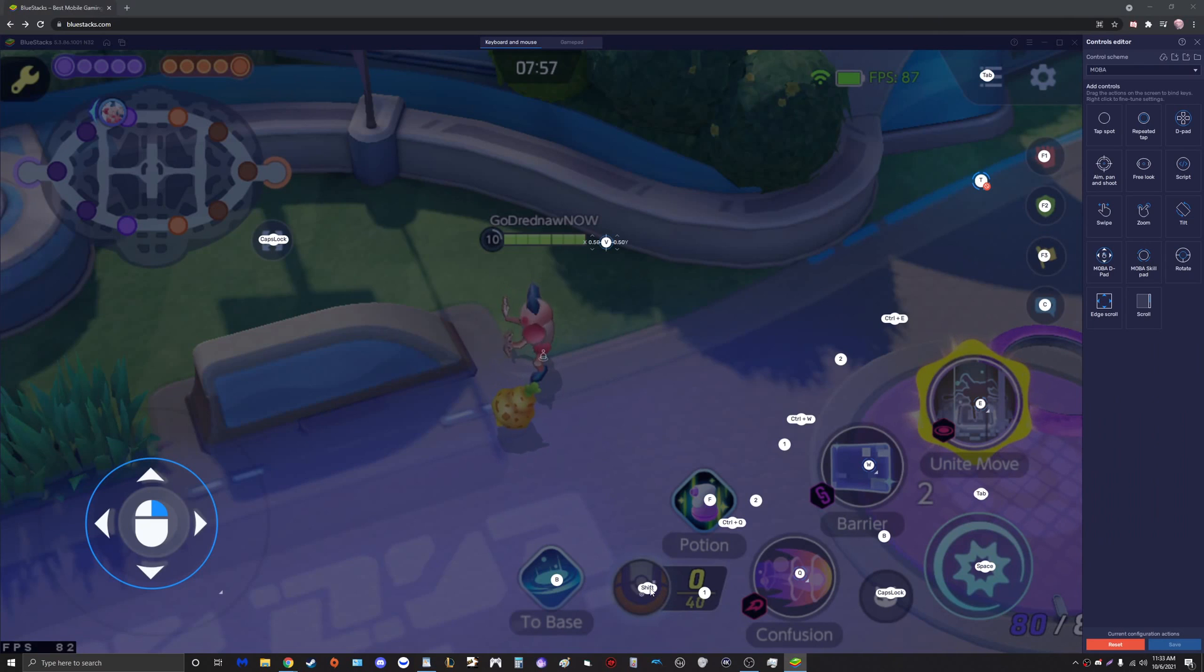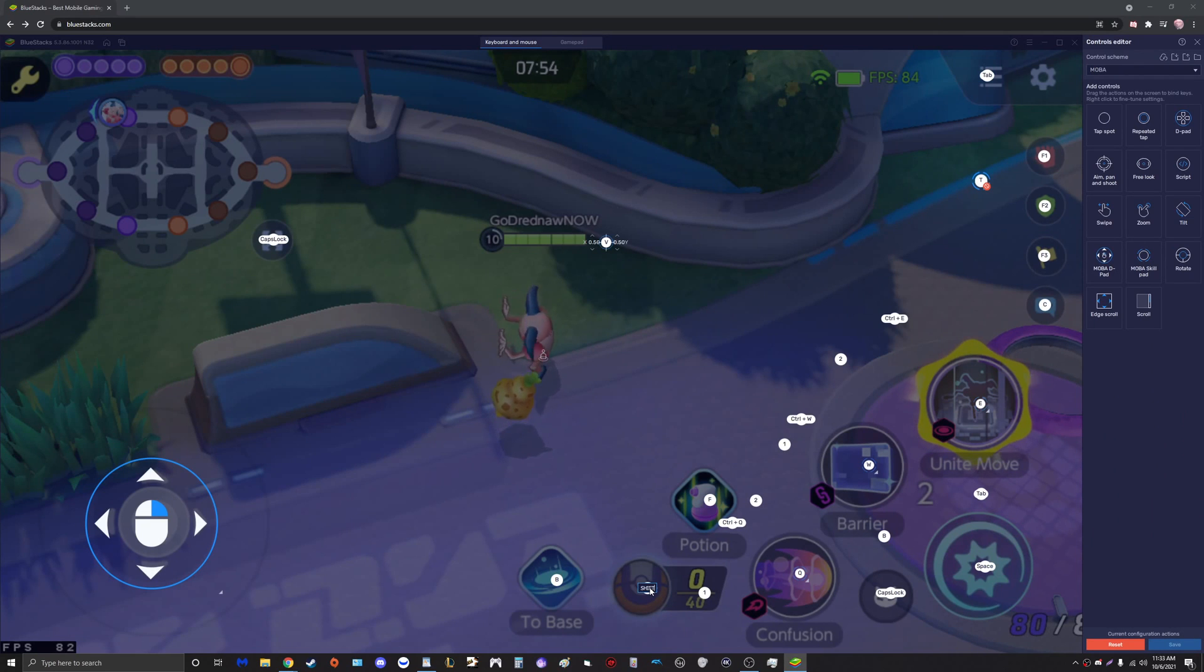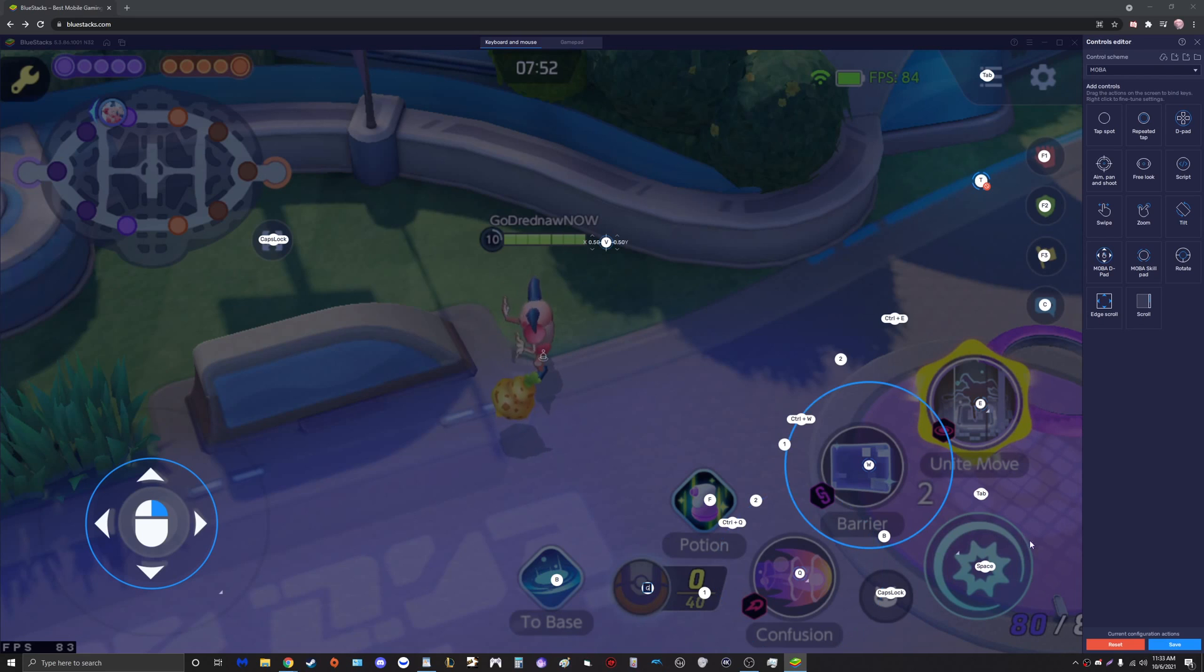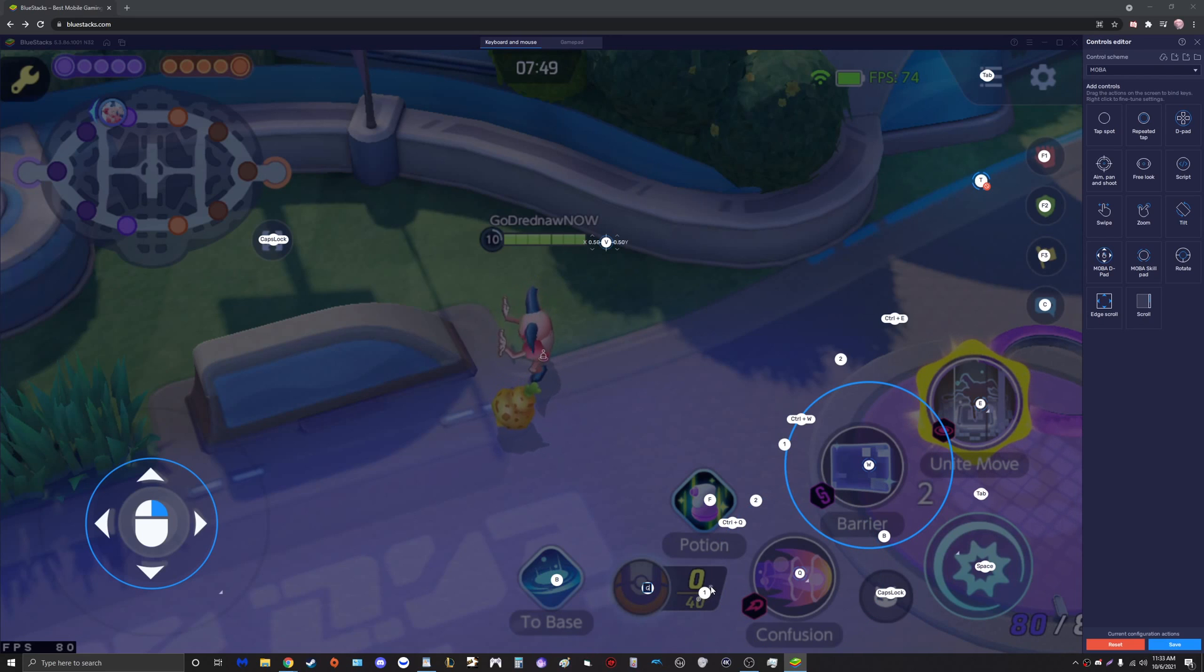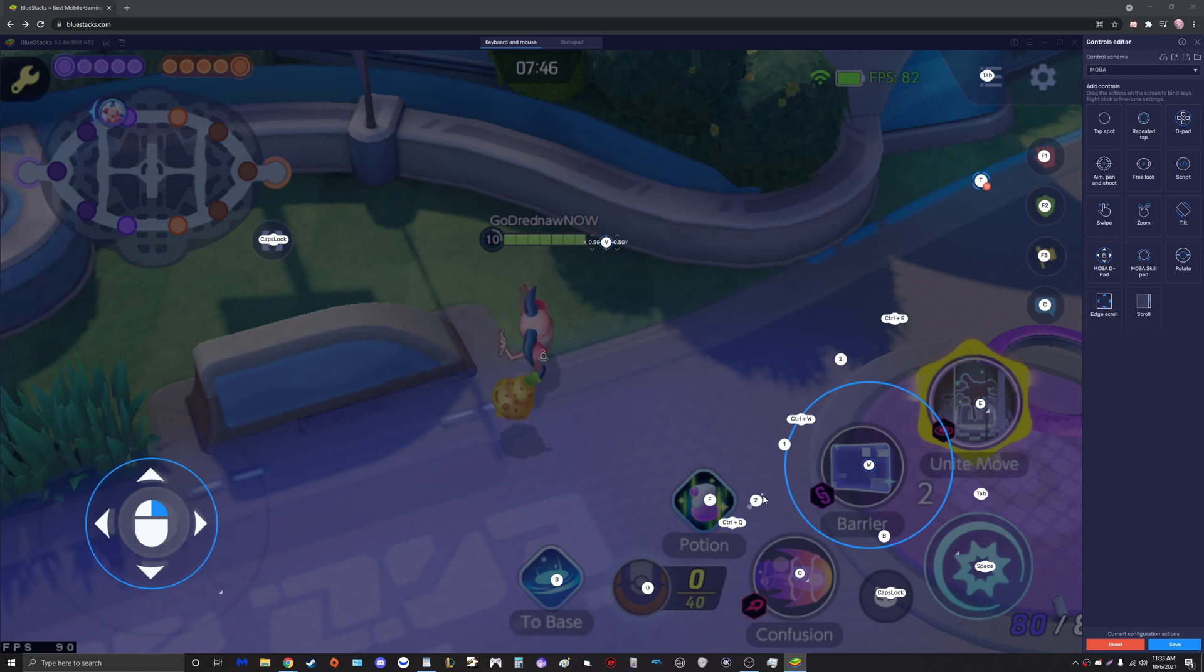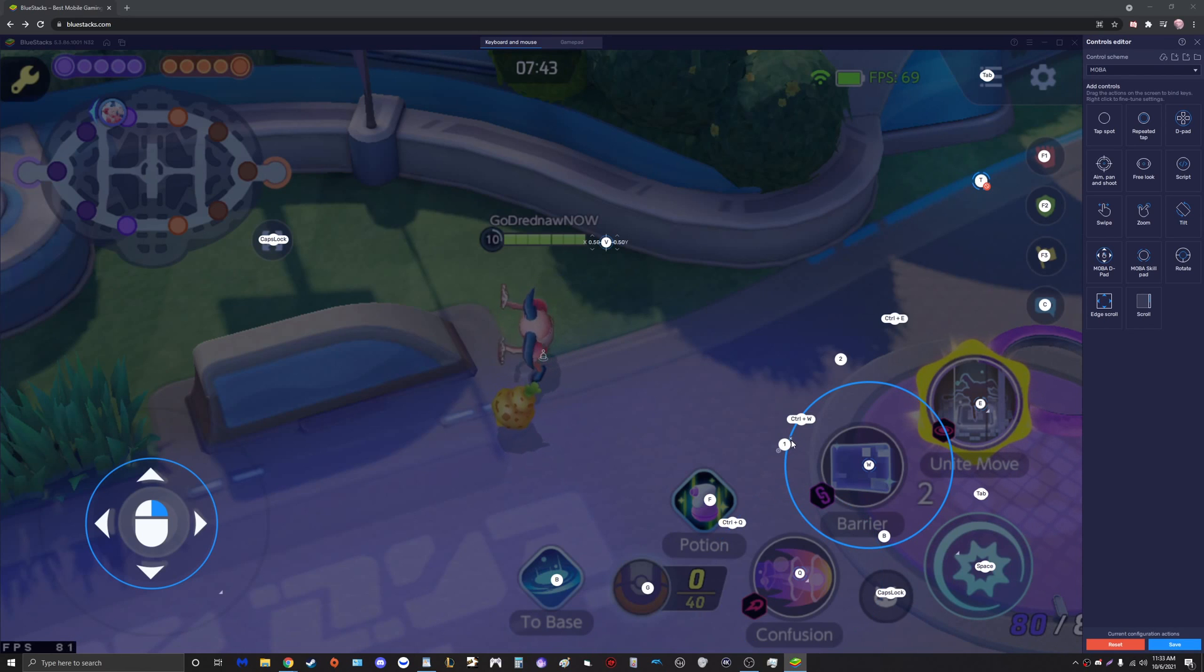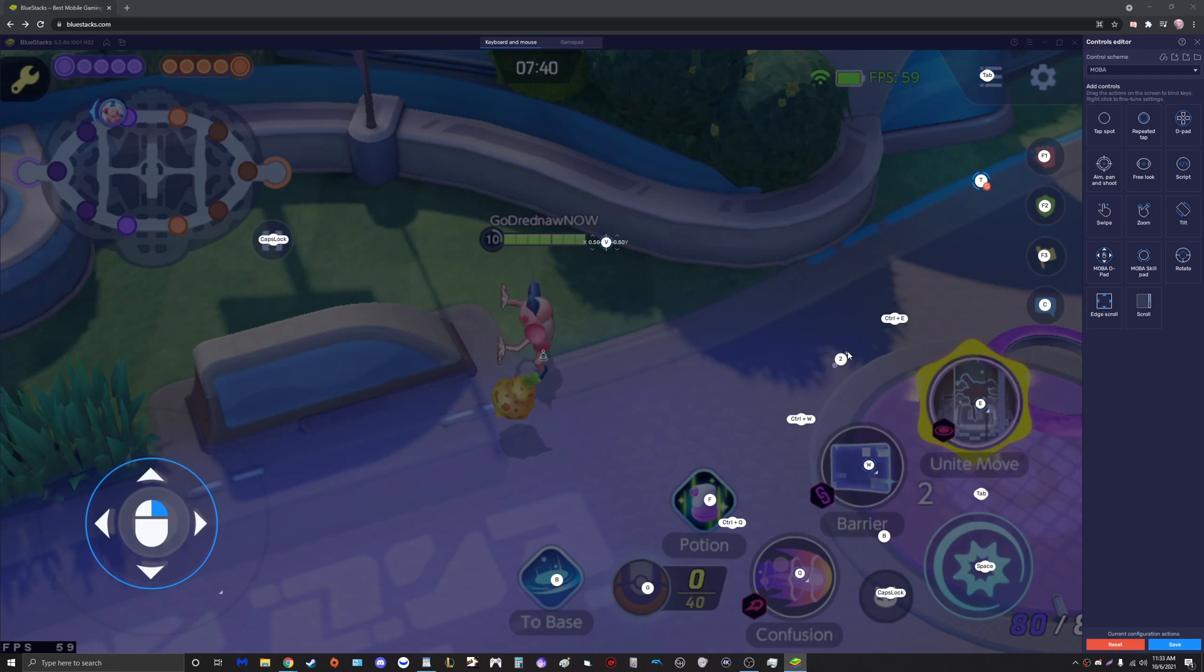Again, you can change that to whatever button you like. We're going to go back into the buttons. I do not like Shift as my scoring button, so I'm going to do G for Goal, that's pretty neat right? We're going to delete this one, delete this two, delete this one, and delete this two.